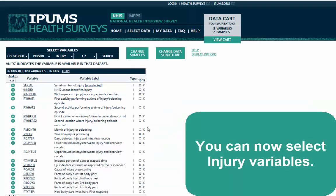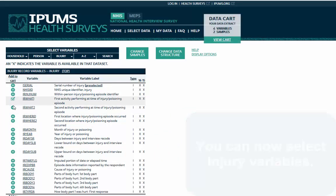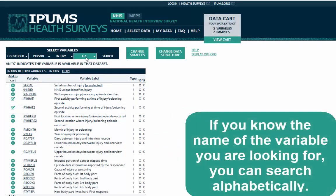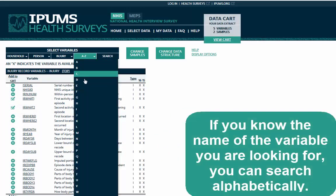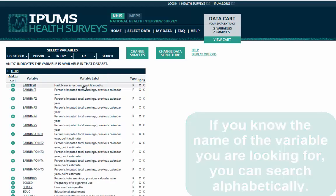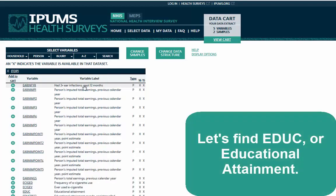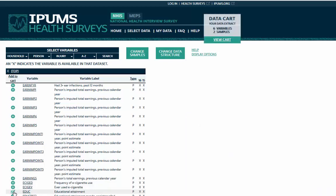You can now select Injury Variables. If you know the name of the variable you are looking for, you can search alphabetically. Let's find EDUC, or Educational Attainment.